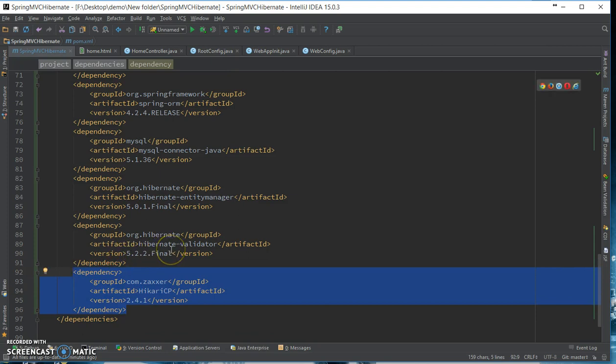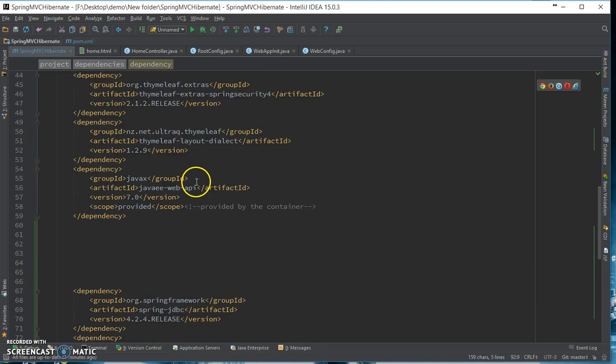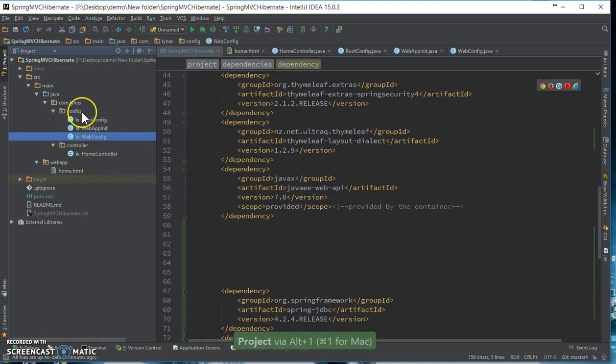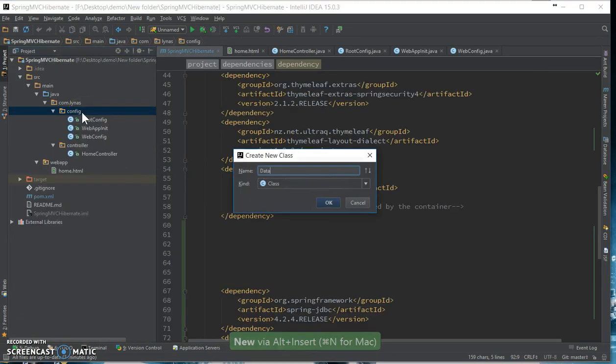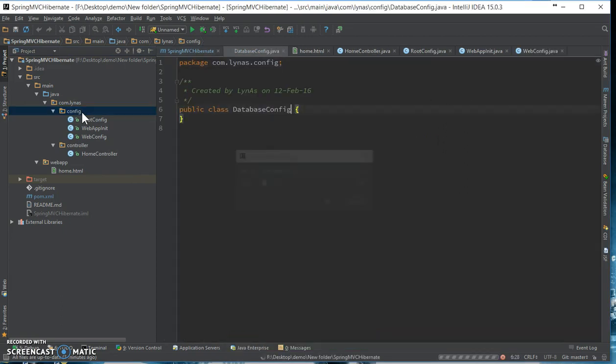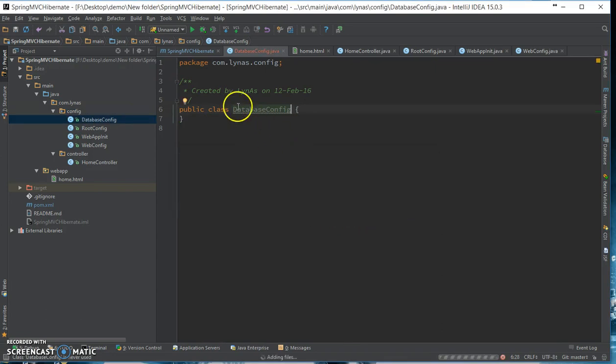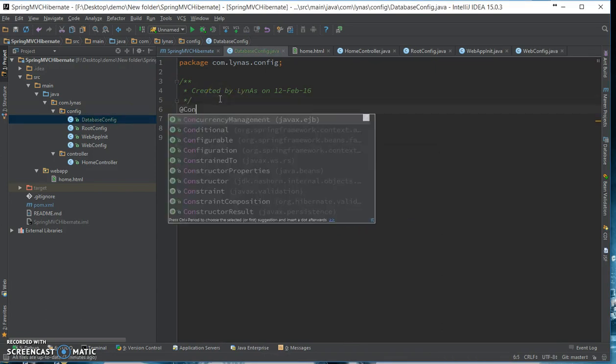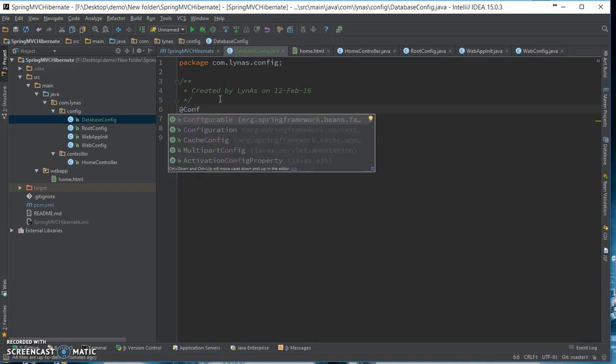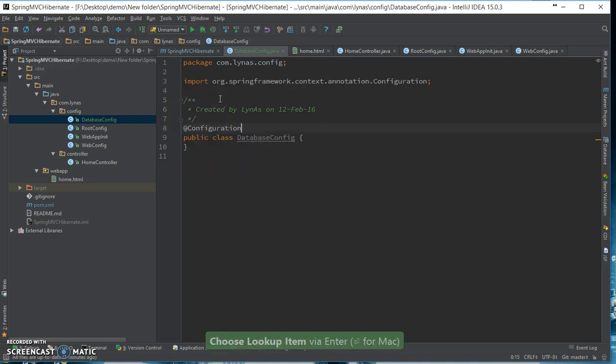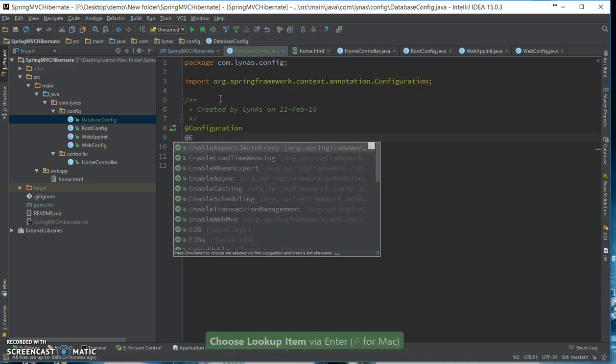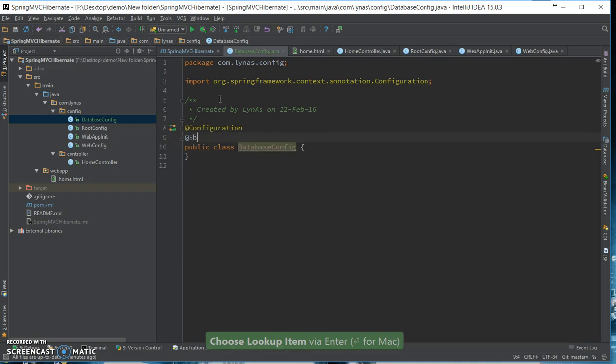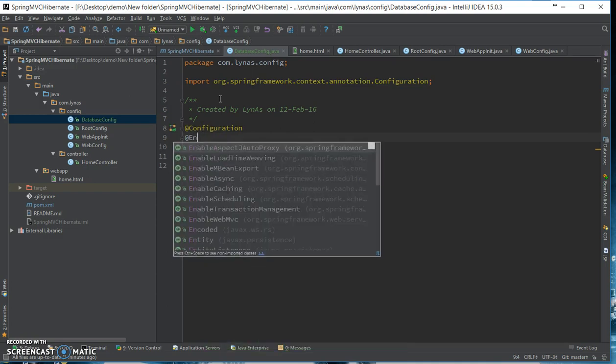Okay, next add the configuration. So let's add the database config, add the configuration annotation, and add enable transaction so that its transaction is handled by the Spring.